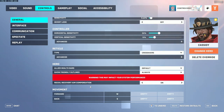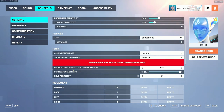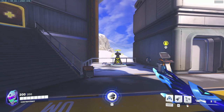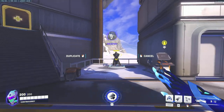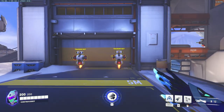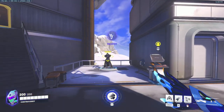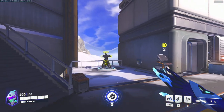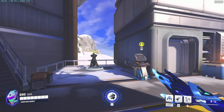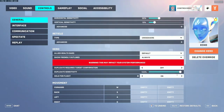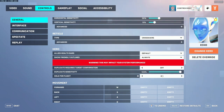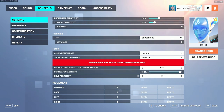For Cassidy, set recoil recovery aim compensation to on. For Echo, set duplicate requires target confirmation to off — the extra confirmation step can get you eliminated when you need to quickly copy a target to replenish your health. You can adjust duplicate sensitivity to personal preference. Also set hold to flight on, which works just like D.Va's boost: hold to fly, release to stop.